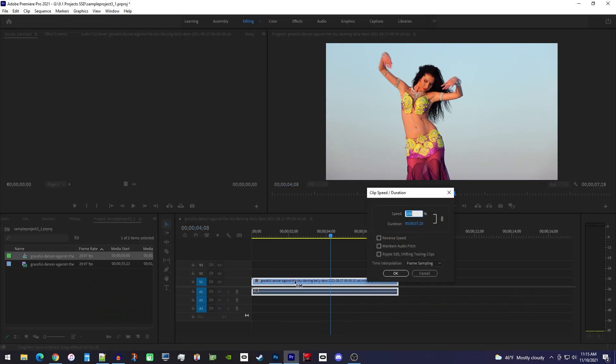In the popup, change the speed to your desired amount. I'll set mine to 50% for half speed.